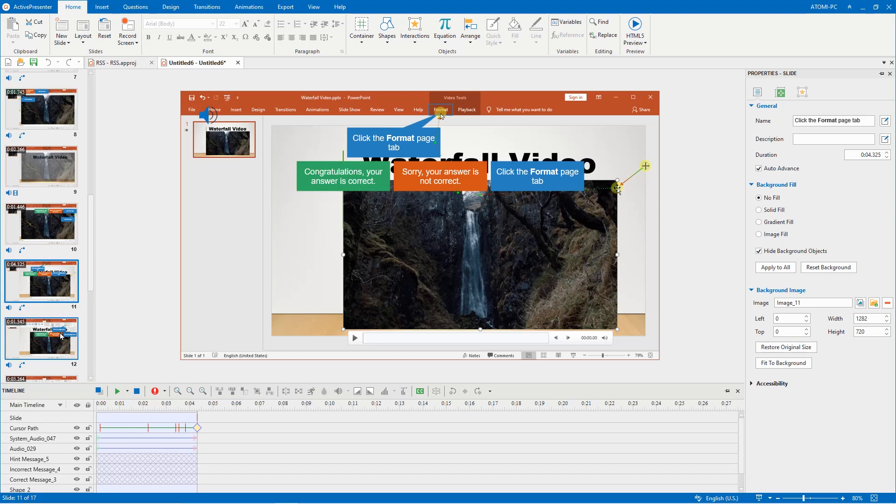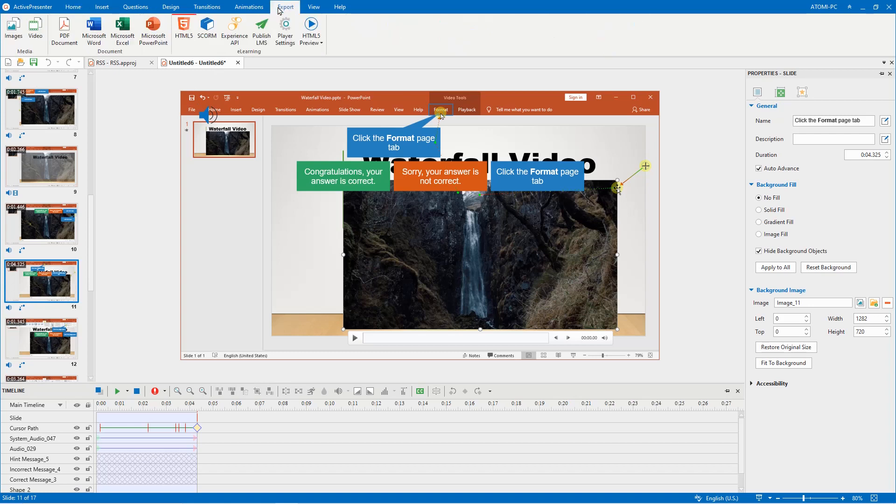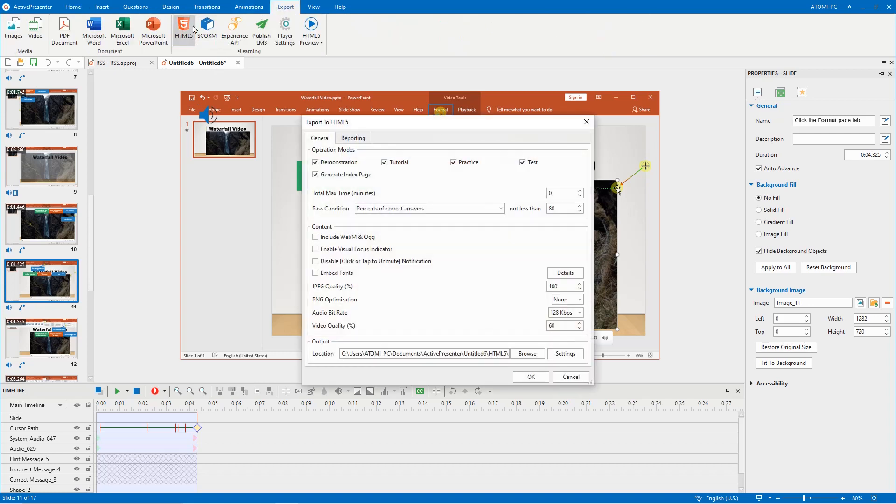Otherwise, freely change it the way you want. Refer to this video for more editing instruction. Finally, after you have finished editing, export the project to HTML5, which is the most suitable output format for interactive simulation.